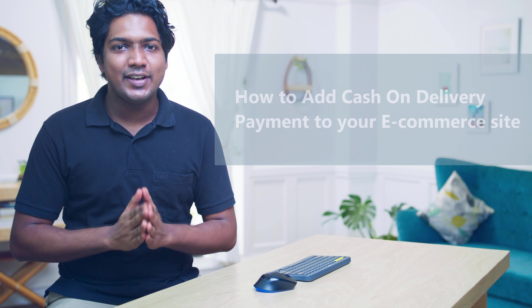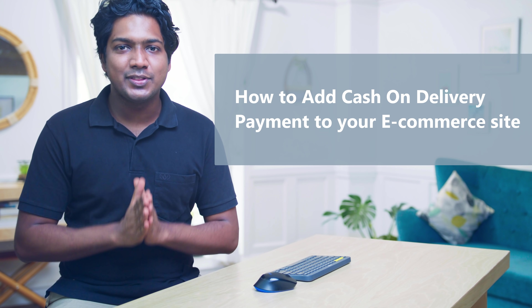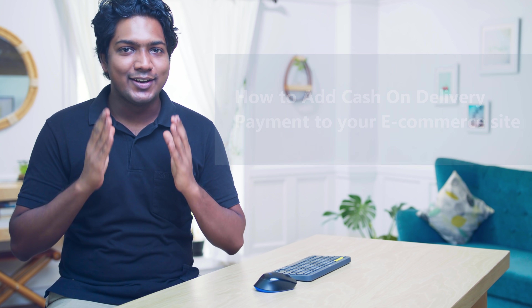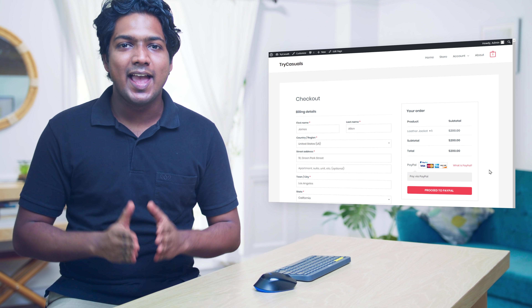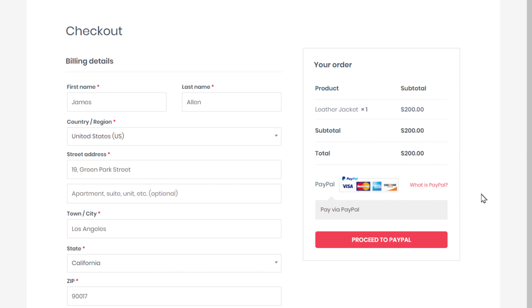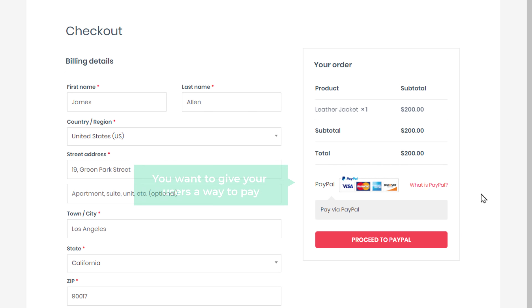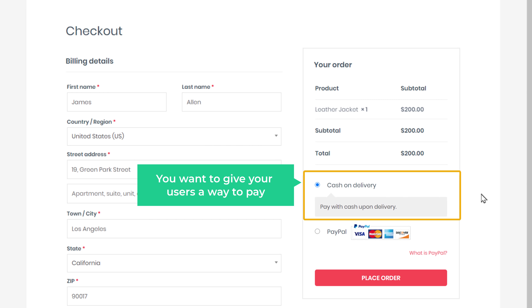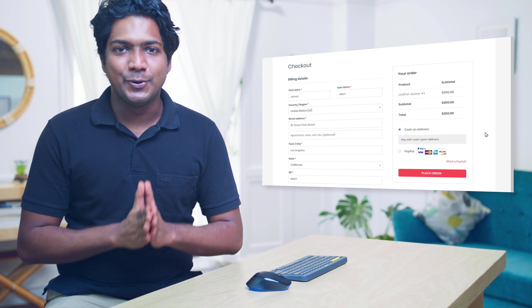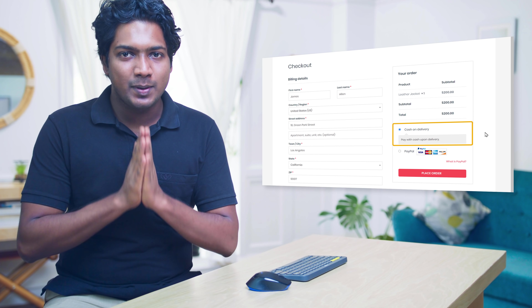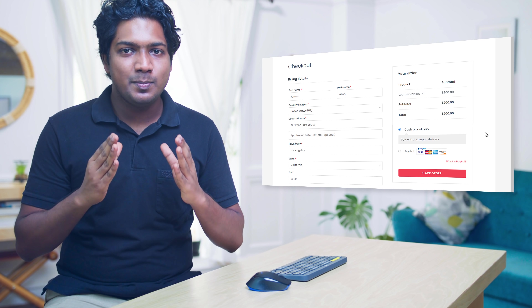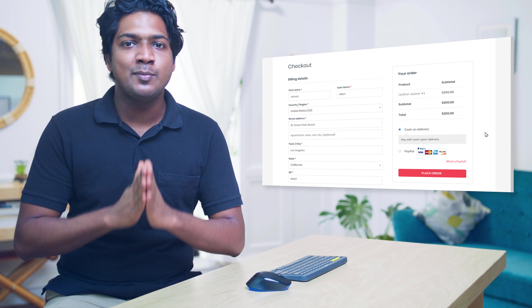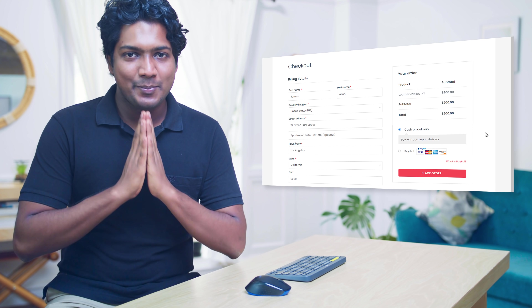Hi guys, today we're going to see how to add cash on delivery payment methods to your e-commerce website. If you have an e-commerce website with an online payment option, and on the checkout page you want to give your users a way to pay through cash on delivery, you can do that by watching this video. I'm Brian from Website Learners, and let's add the cash on delivery payment method.